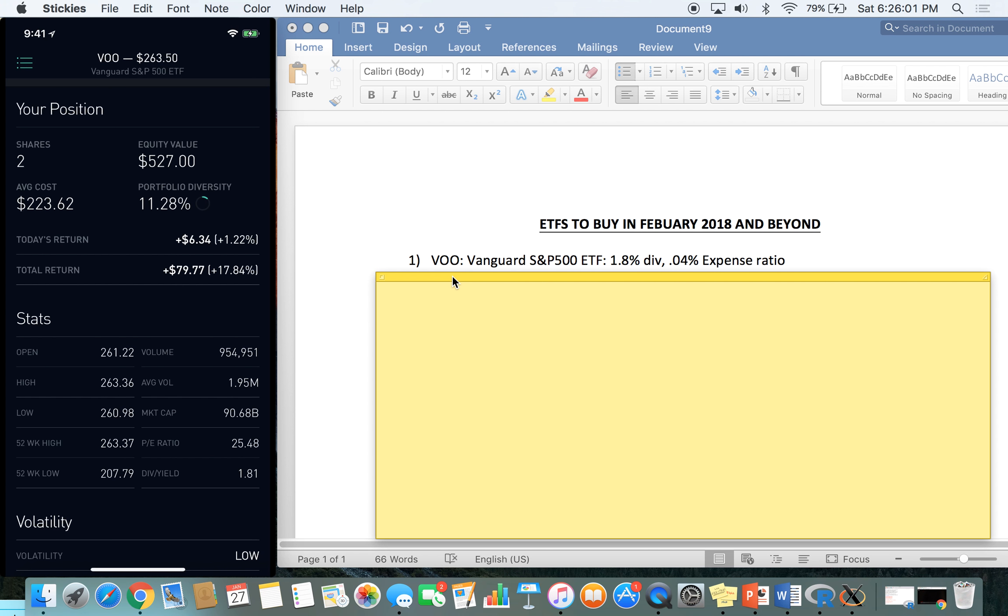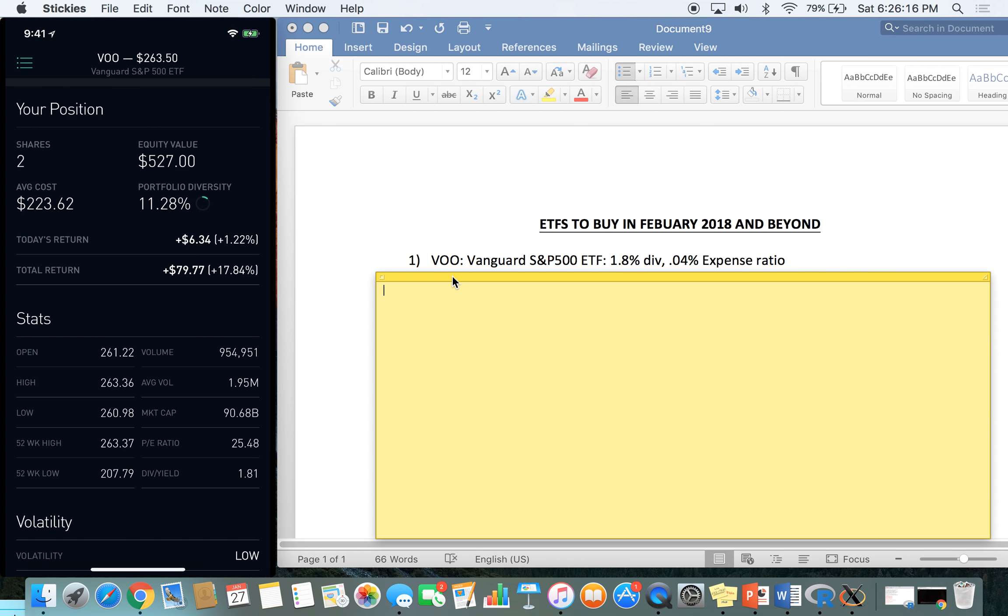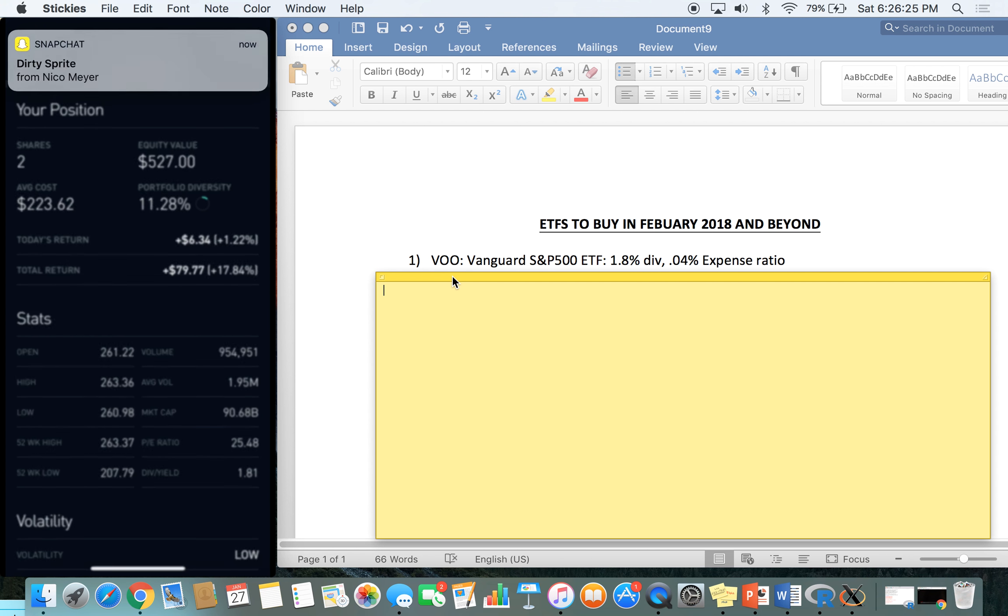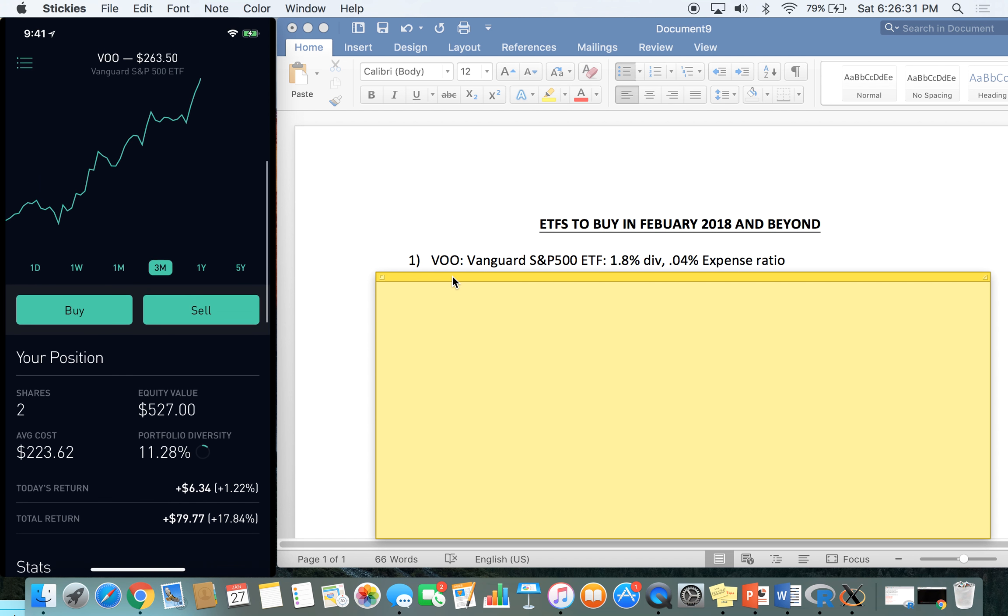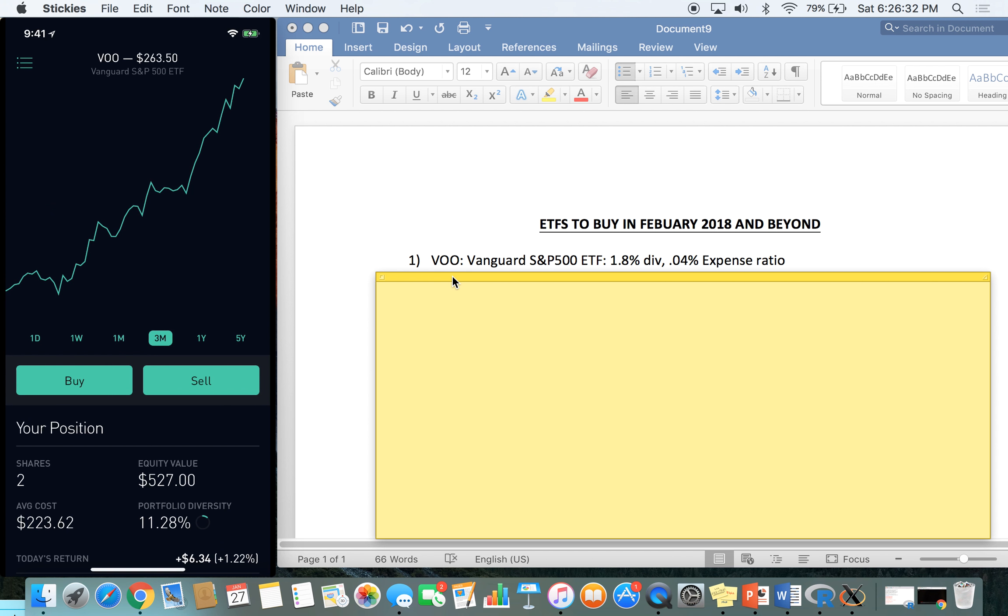A couple great things about VOO is that performance and also one of the other things I love is that expense ratio. The first two we're going to talk about have really low expense ratios. The other two are a little bit higher, but you'll see why I like them in a second. The 0.04% expense ratio, that's one of the lowest you are going to find. That is, for every $100 you have invested, you only have to pay four pennies per year in order to hold that ETF.